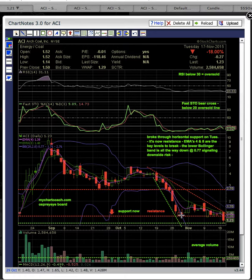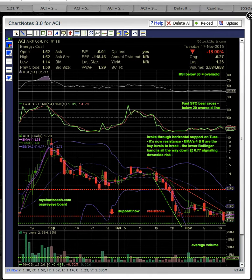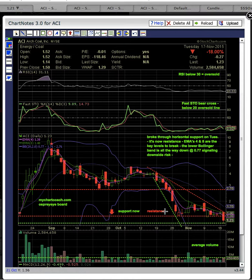There was support that held the last week of October, and then it held again all the way through November until today. So this key support level broke, and there was a drop below it and a close below that level. So our last chart this line was green, and now the support has turned into resistance, so now it's turned red.